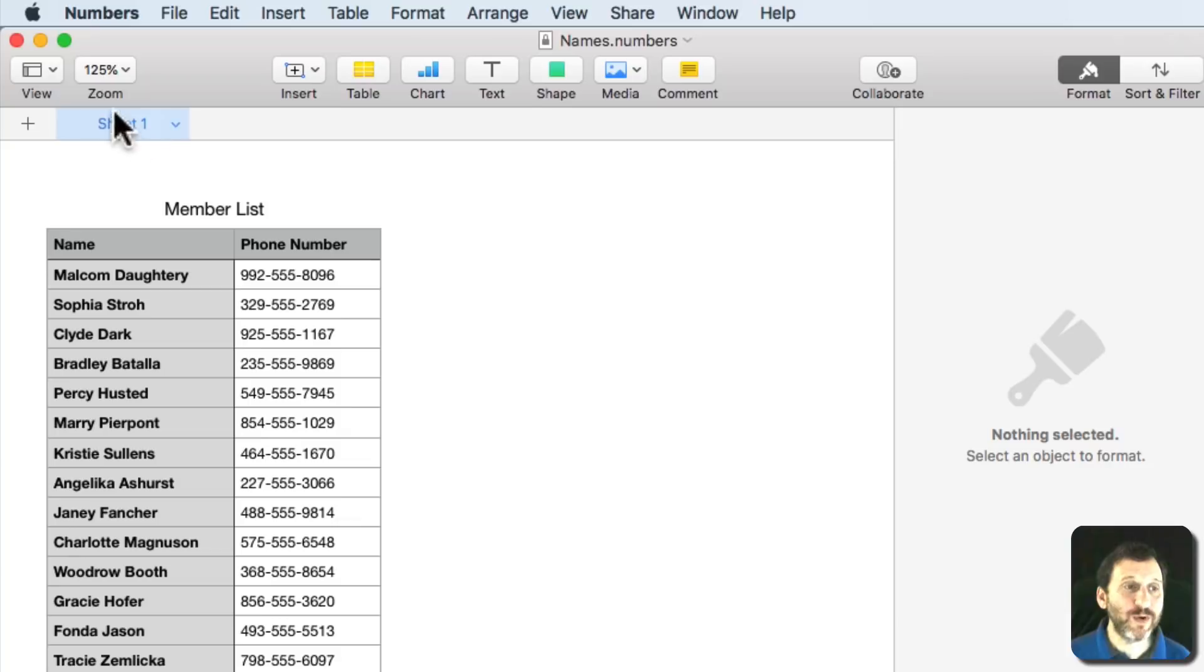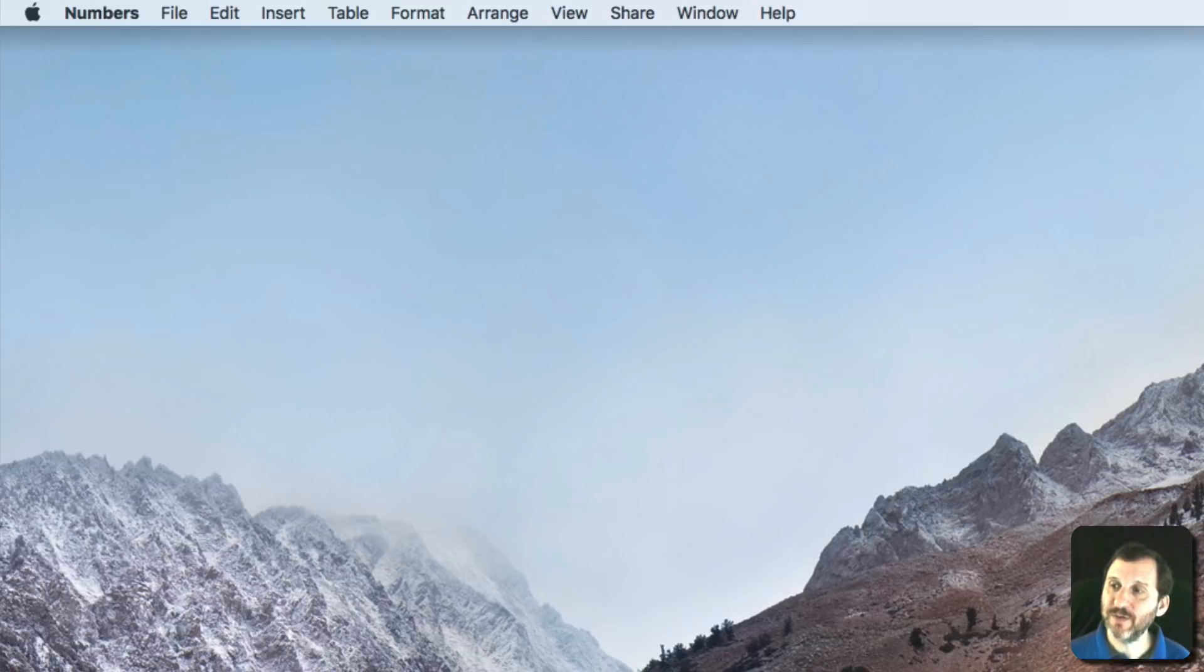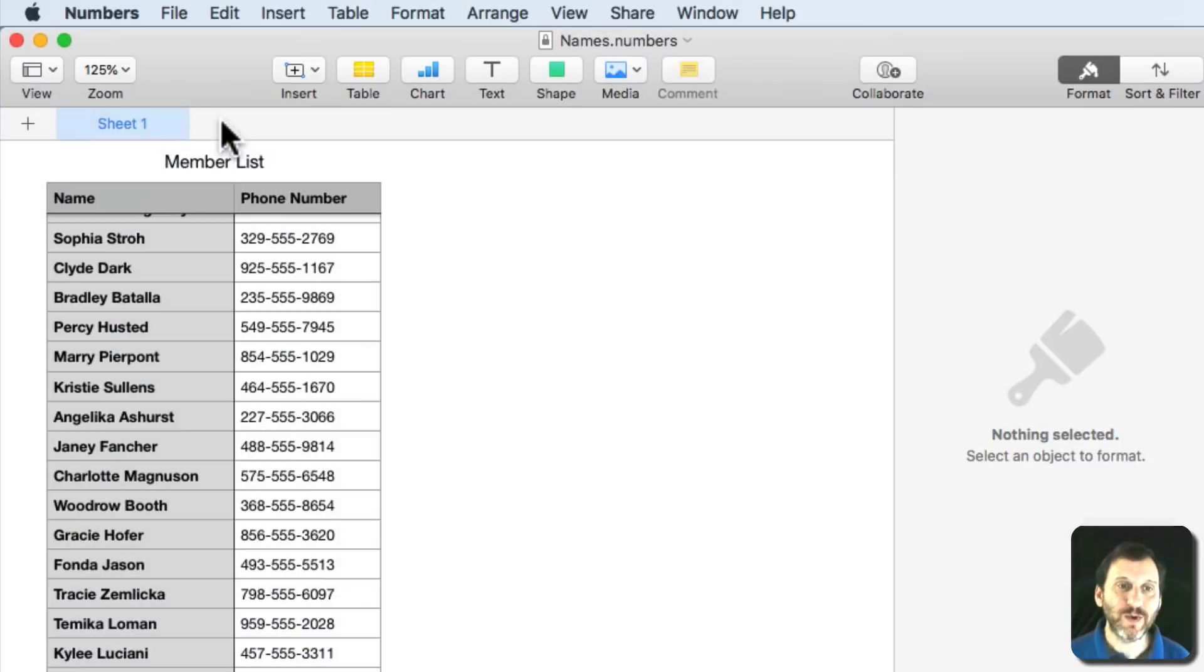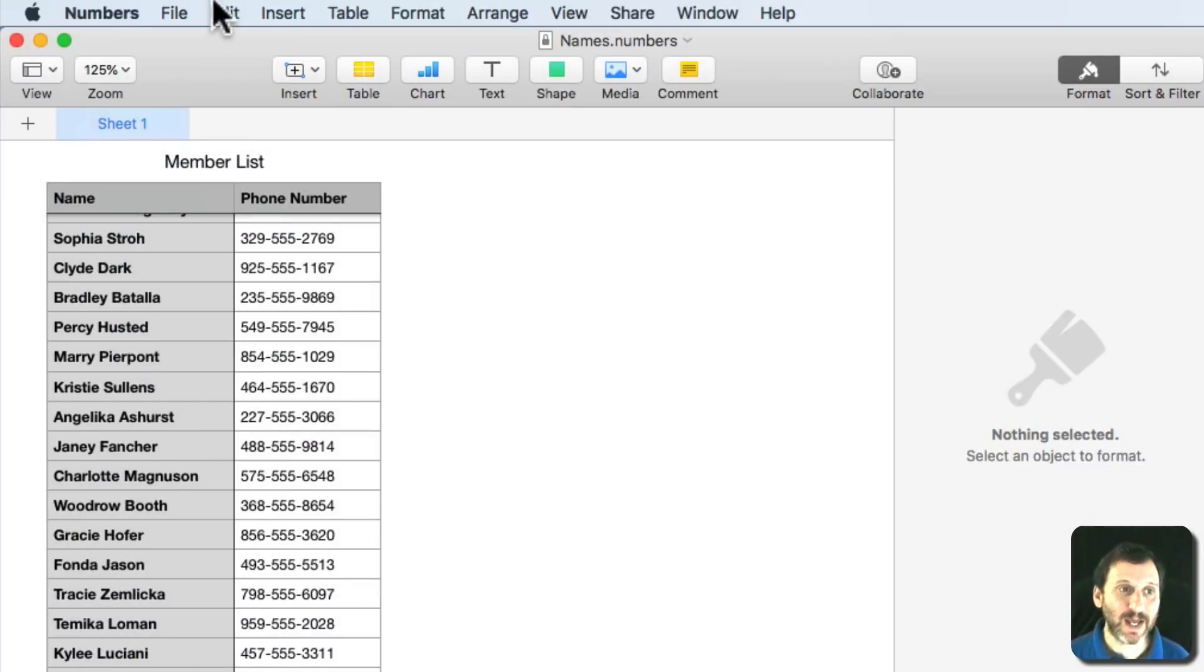Now if we want to open this file, we'll close it here. We can see the file icon now with a little padlock on it. We go to open it and it opens up automatically because of the keychain access.